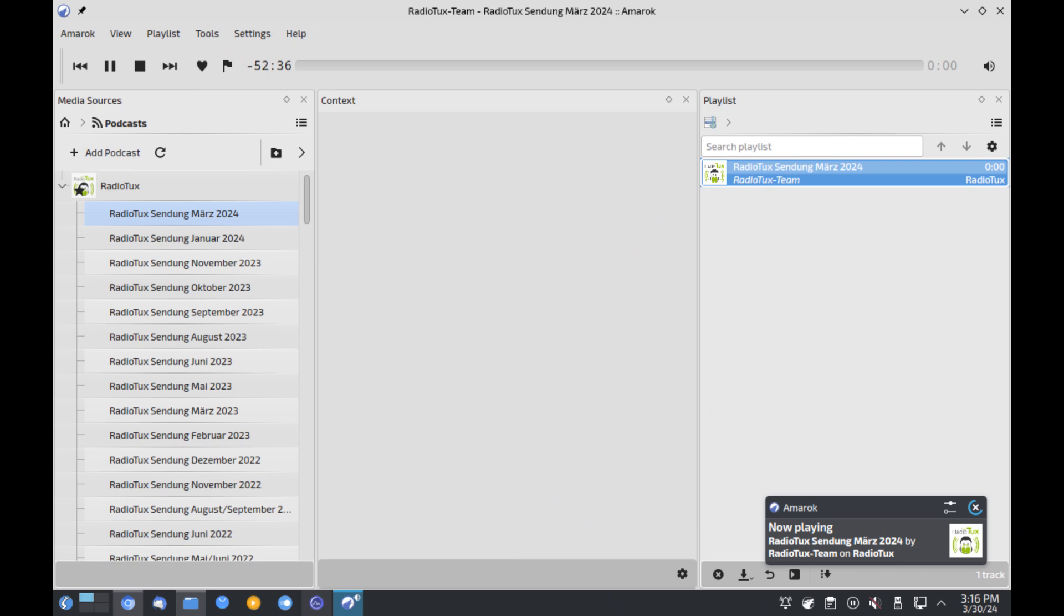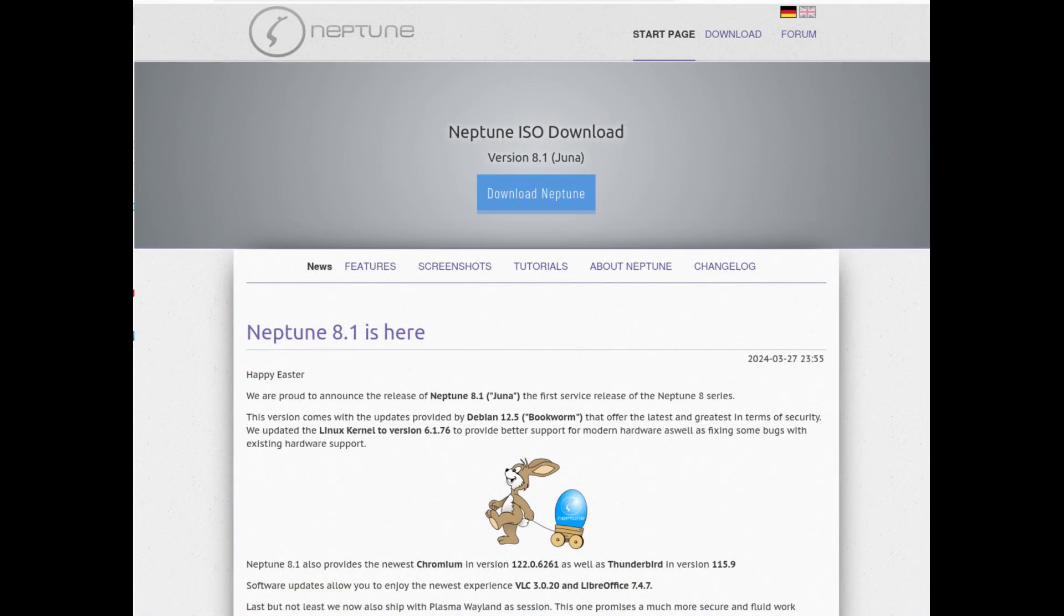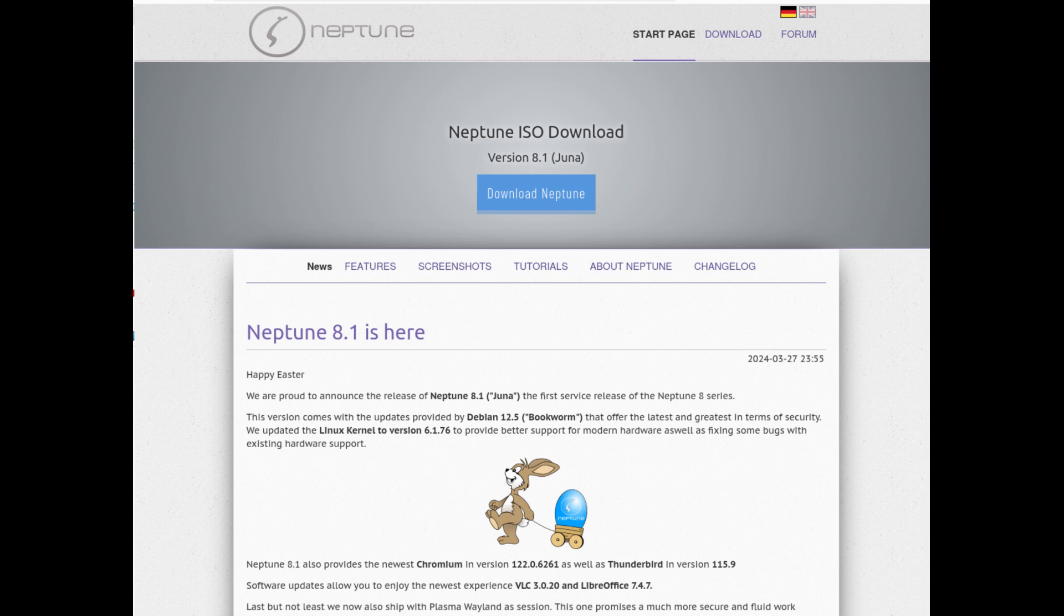While Neptune might not be the most famous Linux distribution, it certainly has a niche appeal. If you're a multimedia creator looking for a solid and stable foundation, Neptune is worth checking out. That's it for today's episode of The Last Distro Video on DistroWatch. See you next time for another deep dive into an underappreciated Linux gem.